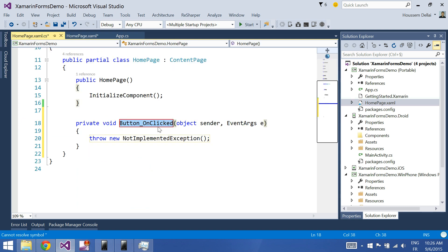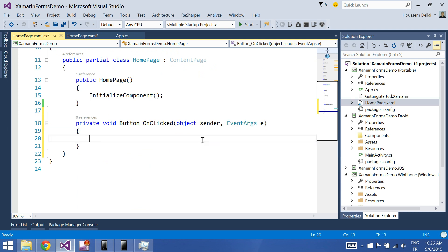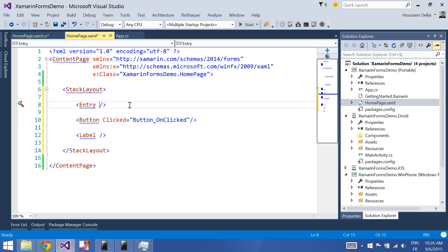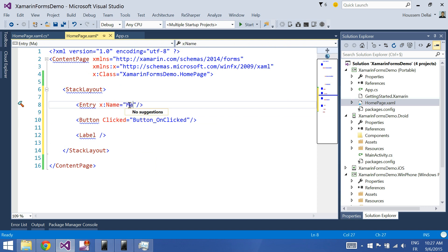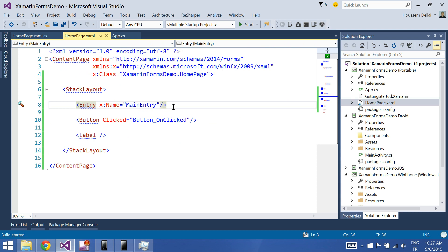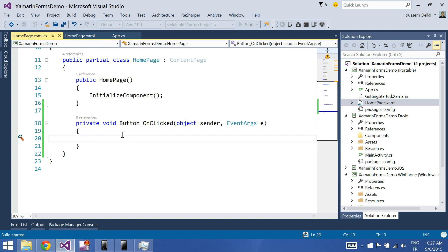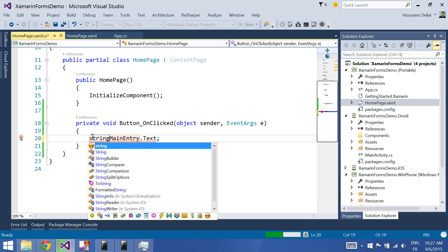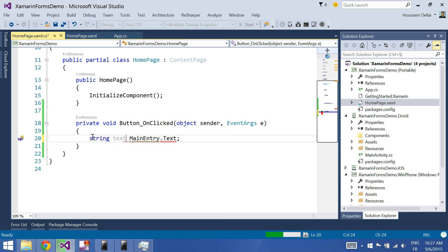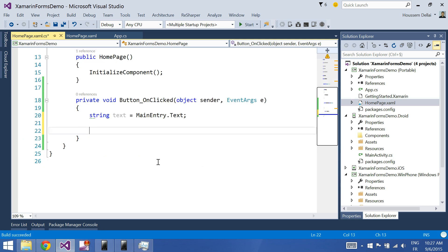So, inside the click event, I will mainly do two things. The first one is that I should get the value that I wrote inside the entry. For that, I'll need to give the entry a name — let's call it MainEntry, for example. Control-Shift-B. We should build it so that here, inside the click button, I can reference MainEntry. So, MainEntry.Text — and this value I'll put inside a string. Let's call it text. This is the first one.